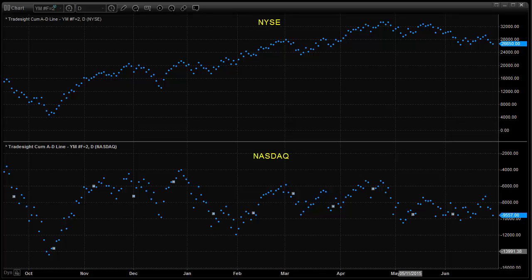Hello traders, this is Rich from TradeSite. I just want to take a few minutes here and talk about something that's going on in the market, which is the market internally starting to weaken.